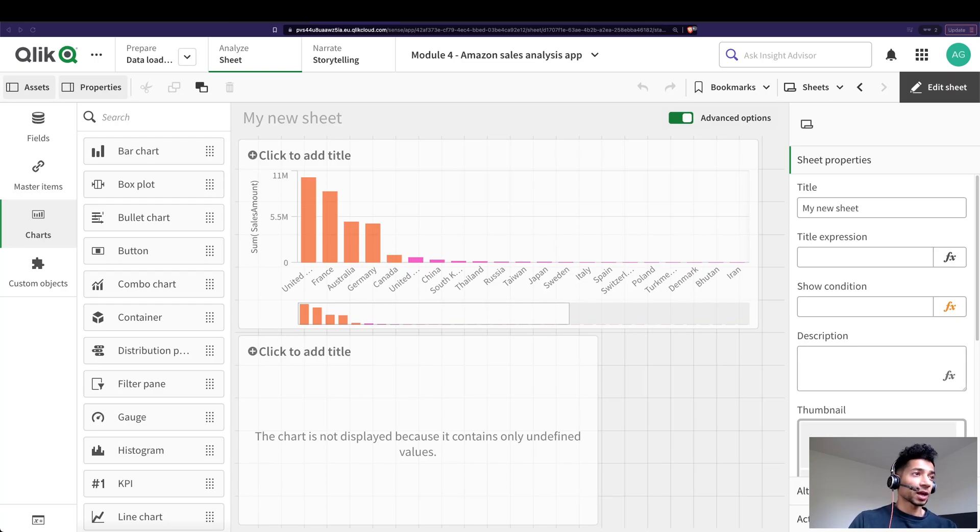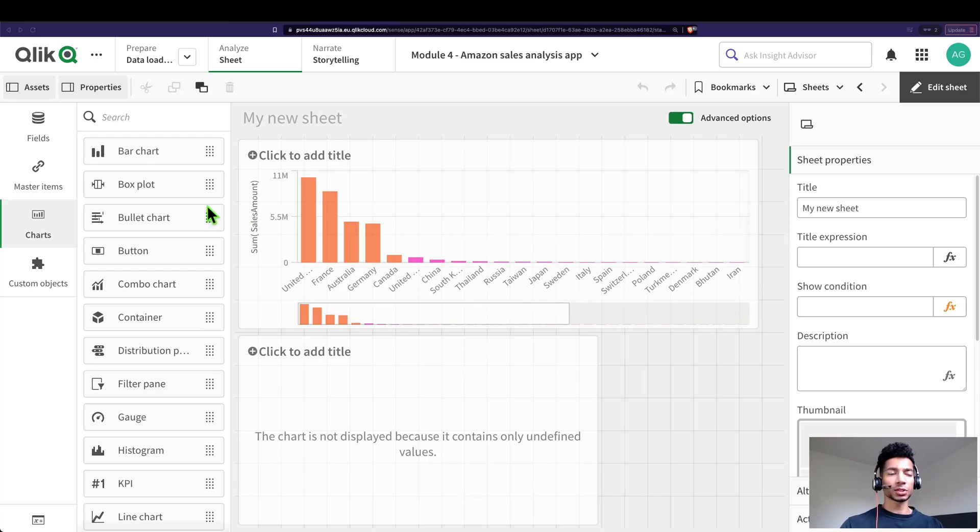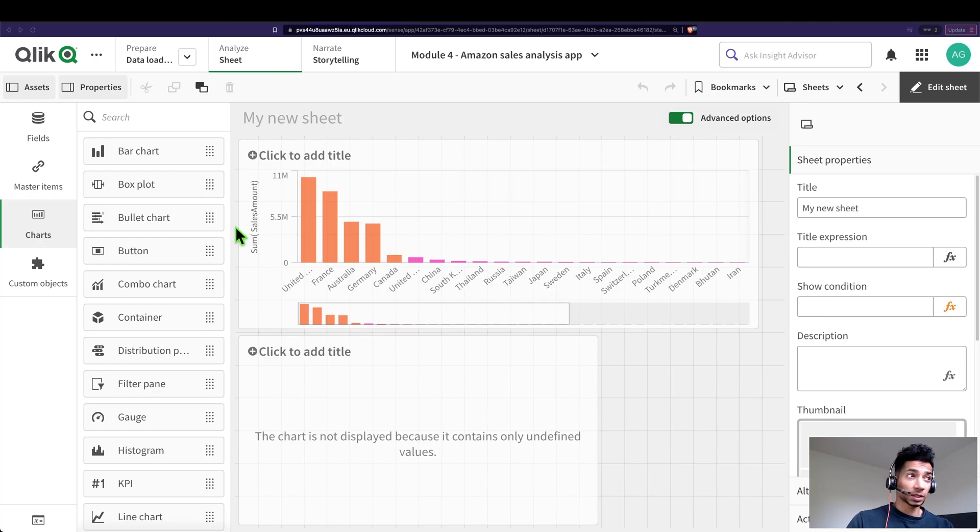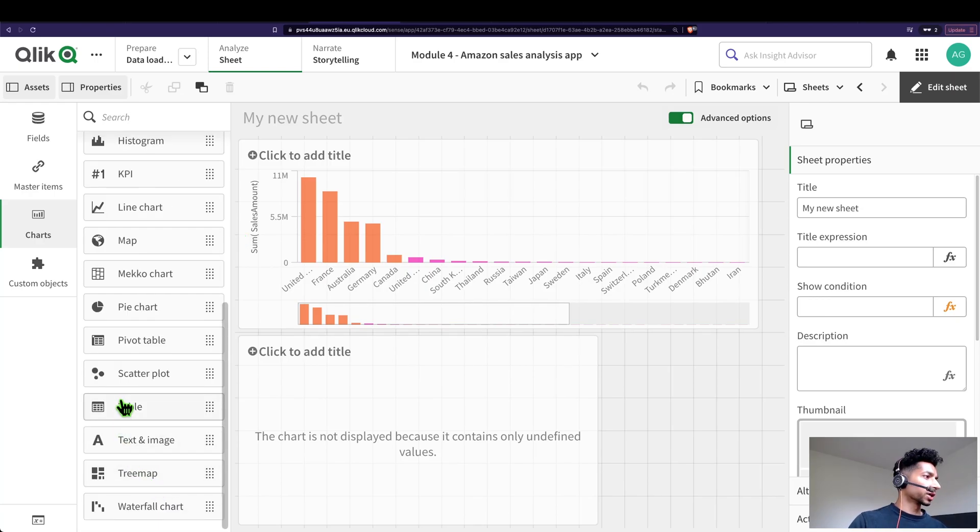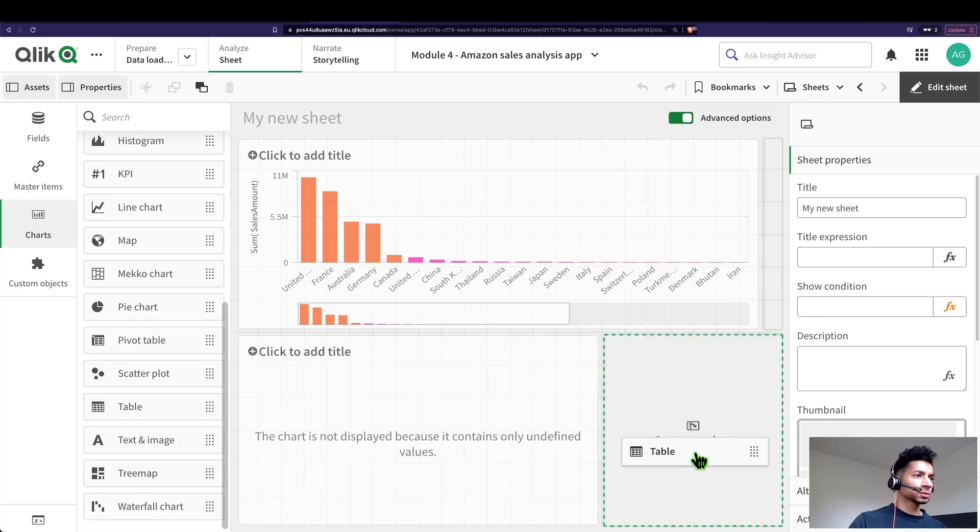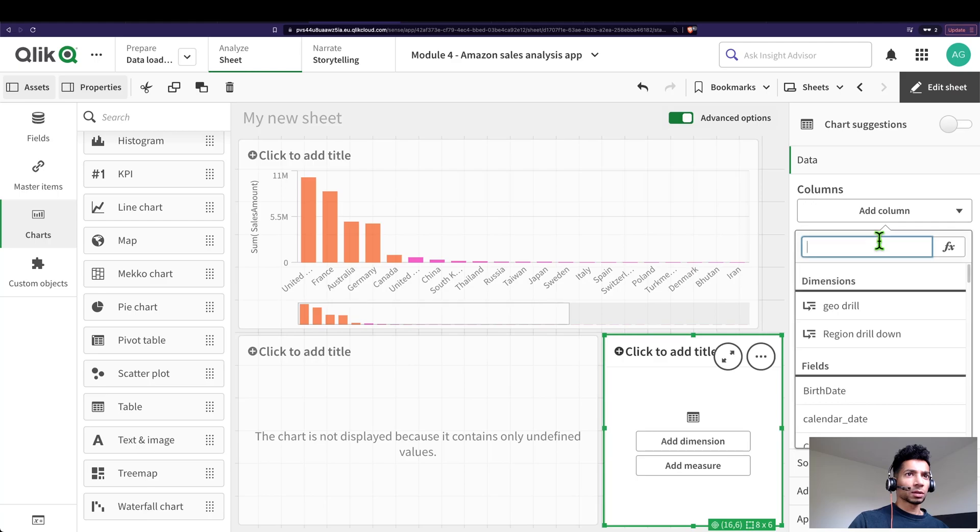One of the ways you can create synthetic dimensions is with a function called value list. Let's have a look. It can be really helpful actually. Now I'm just gonna drag and drop a table over here.